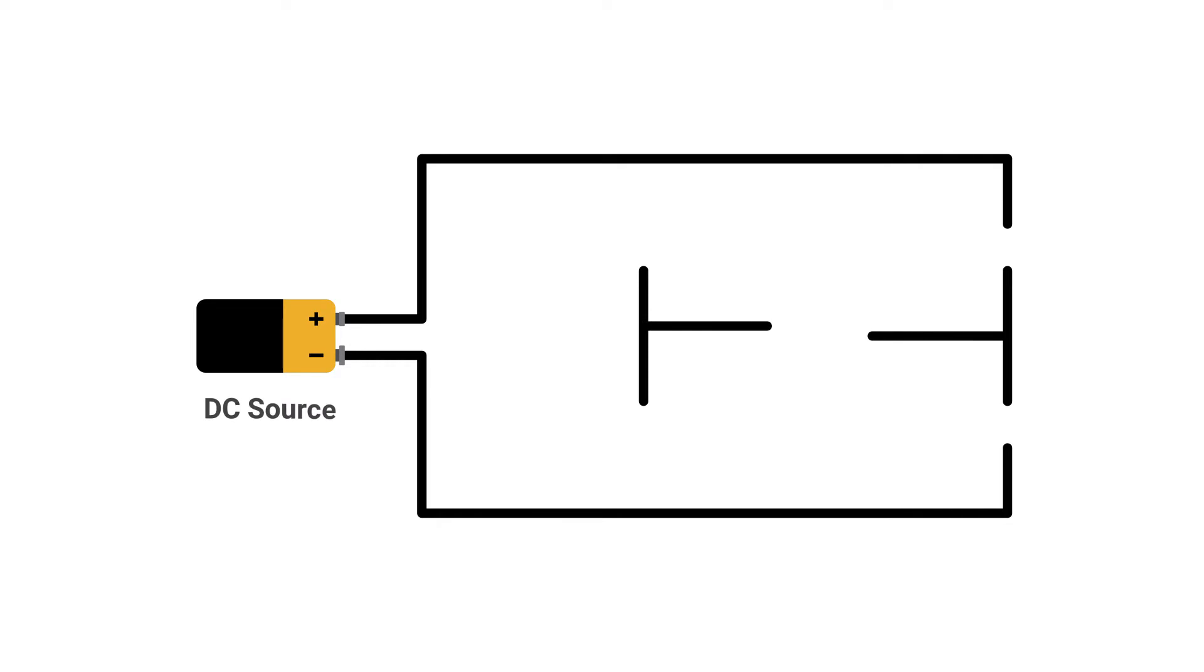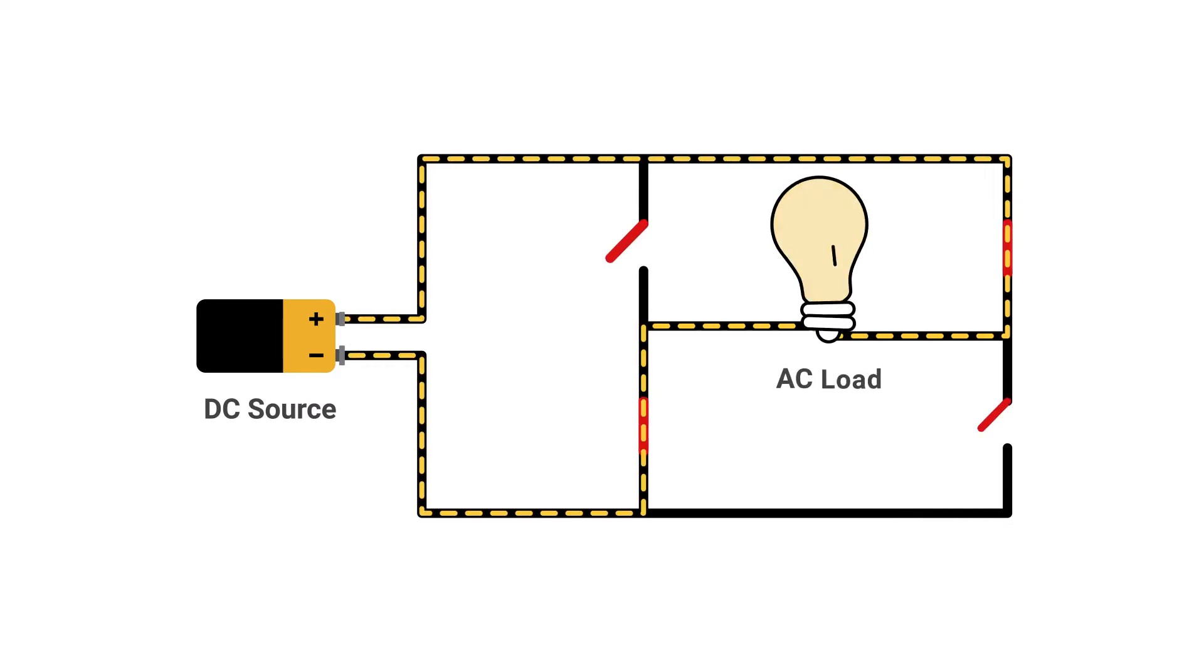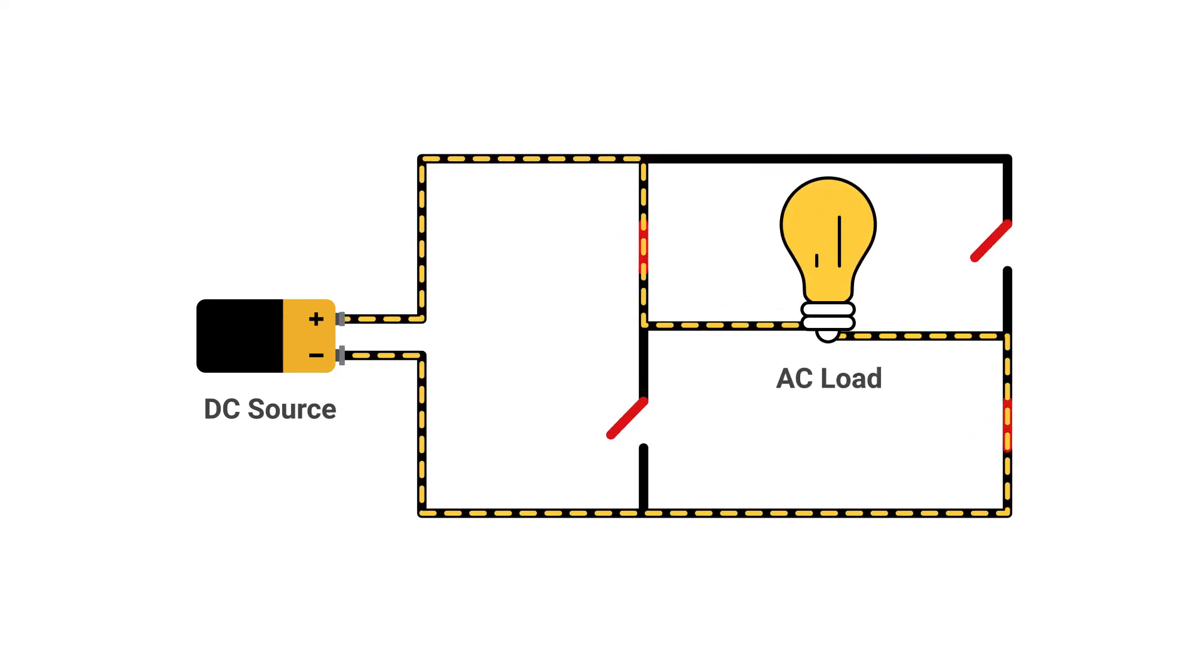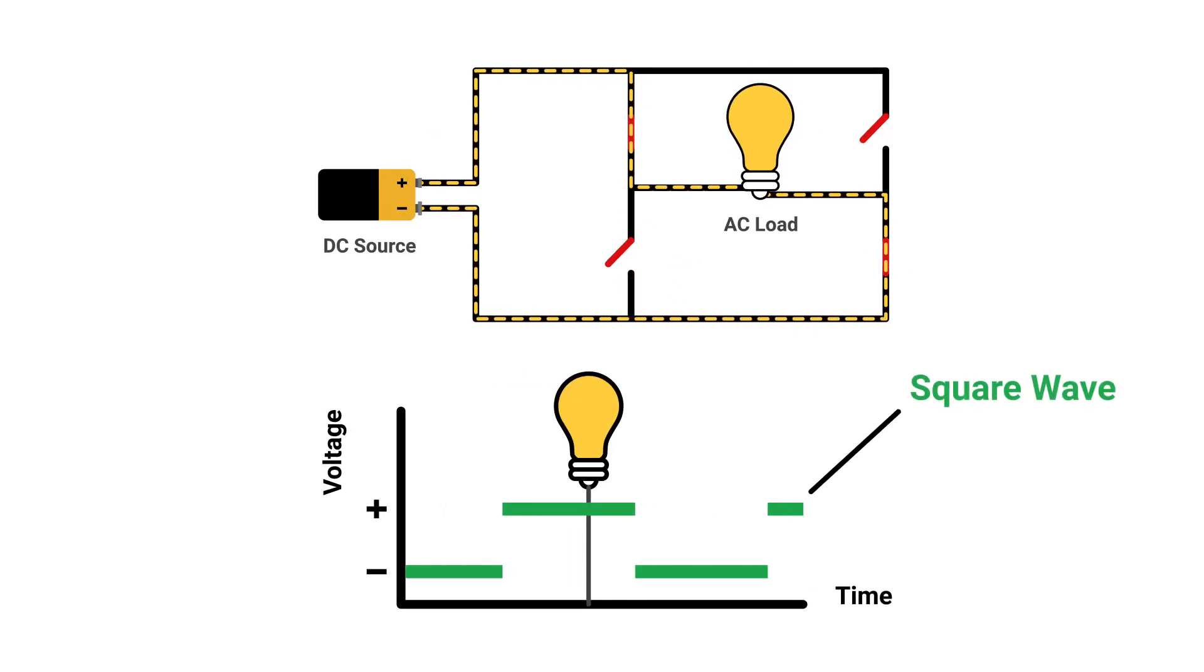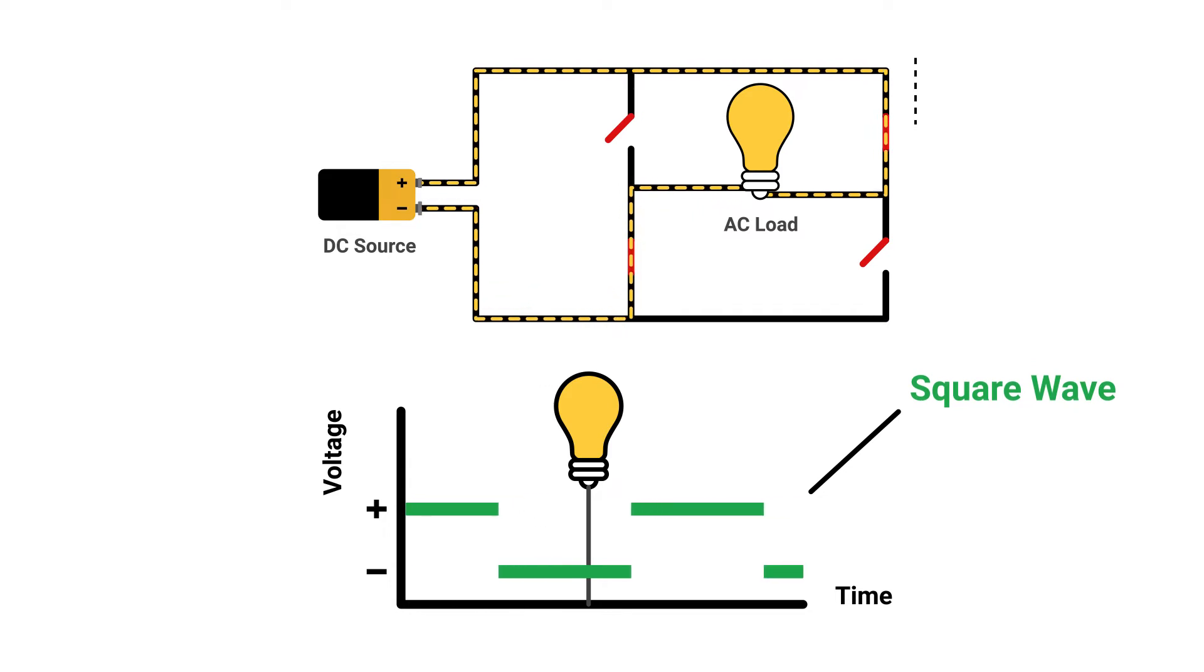An inverter accomplishes the DC to AC conversion by switching the direction of a DC input back and forth very rapidly. As a result, a DC input becomes an AC input.